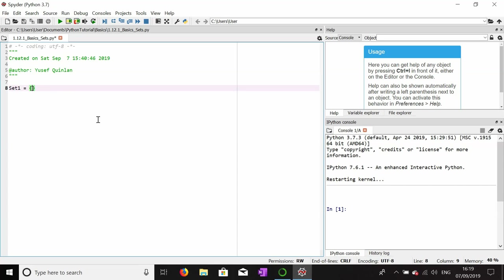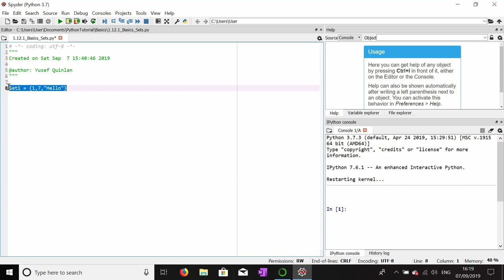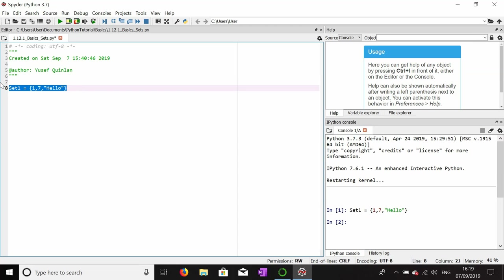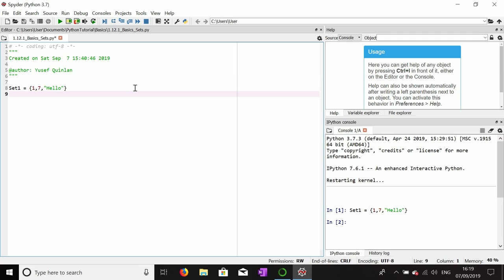Set one equals one, seven, and hello. We can add any data type to a set, but we can't add a data structure to a set. A set cannot have duplicates, unlike a list or tuple. You can't change a tuple once you've made it, you can change a set once you've made it, but you can't have duplicates.